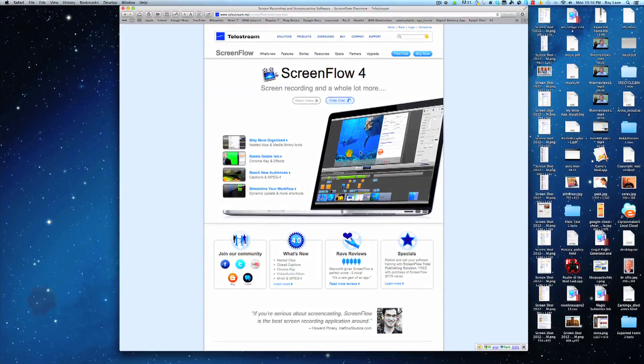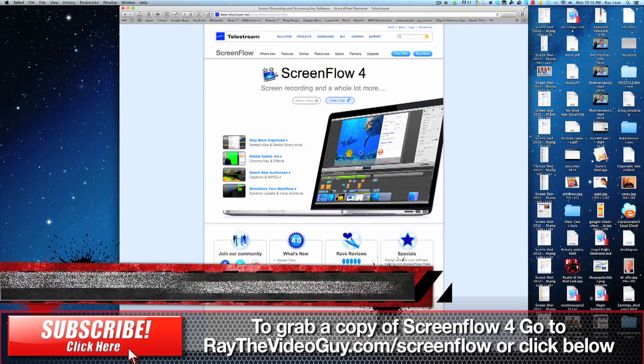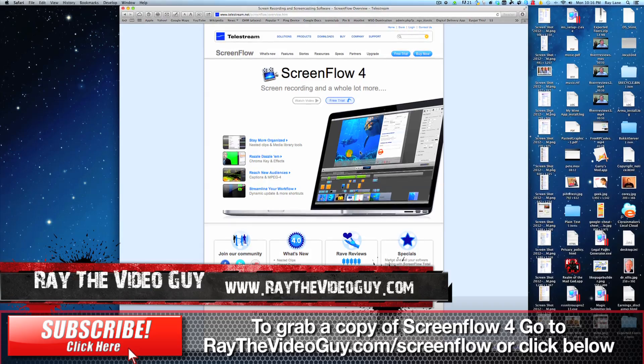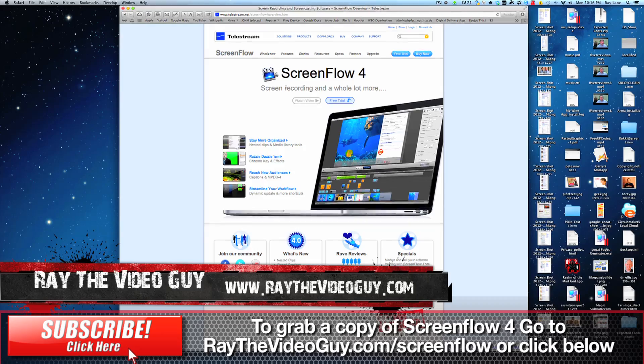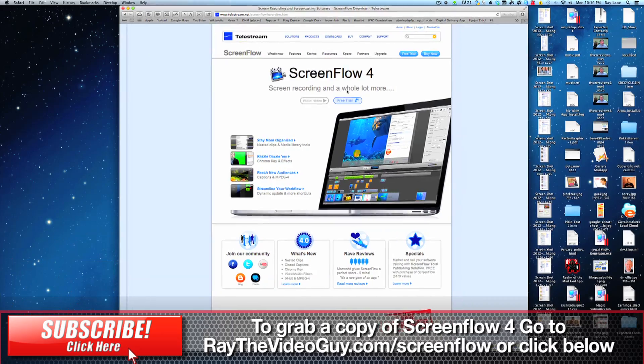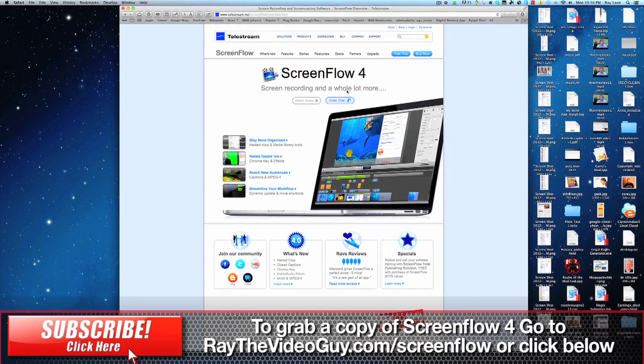Hey everybody, this is Ray the Video Guy, and today I want to give a quick review of ScreenFlow 4, the newest update to the screen recording software for the Mac.